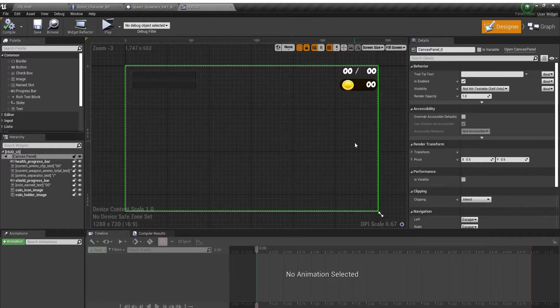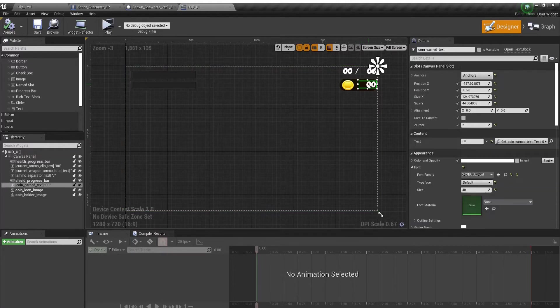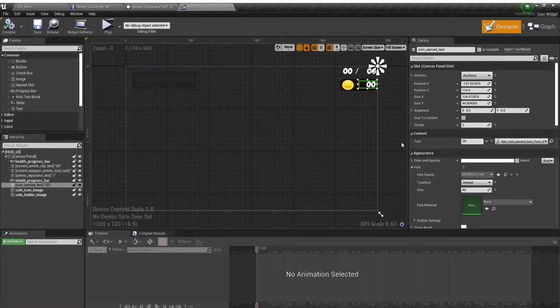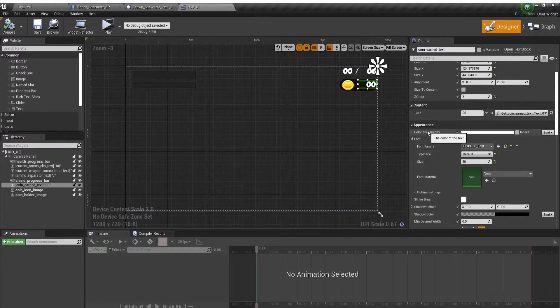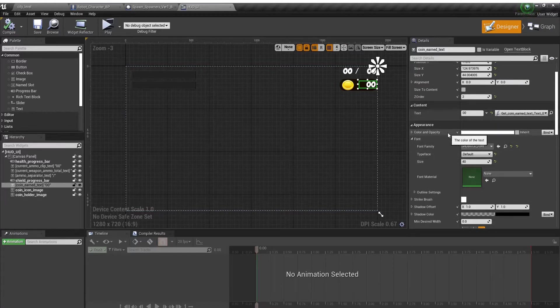This is a quick tutorial on how to change the color of text in a widget. The first thing you want to do is click on the text and go over here to the details panel under color and opacity.